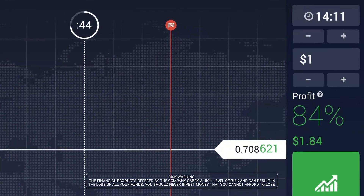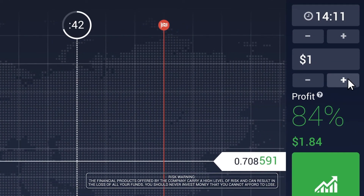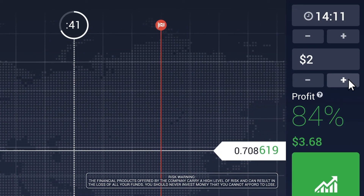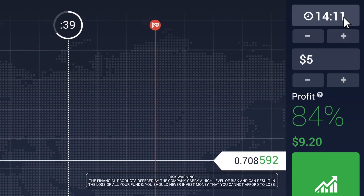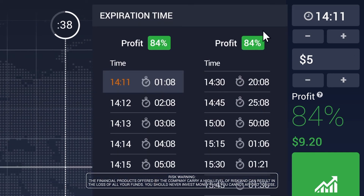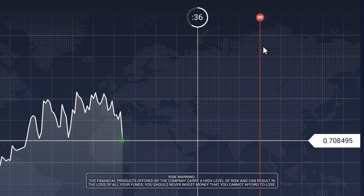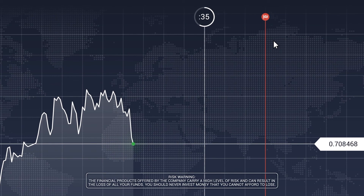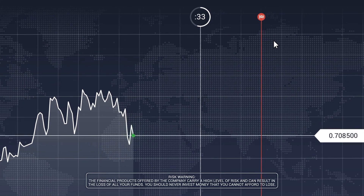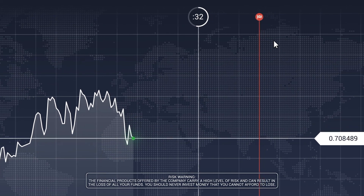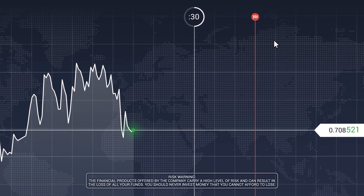On the trading panel on the right, specify the size of your investment. Then select the expiration time. This time is indicated by a red line on the chart. The white line on the chart shows the time up to which you can re-buy options.